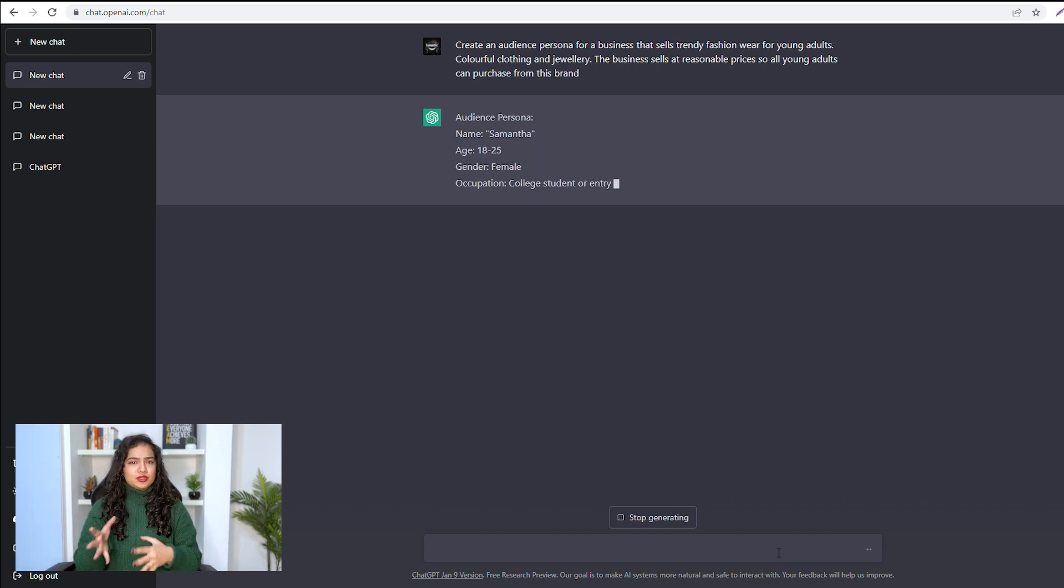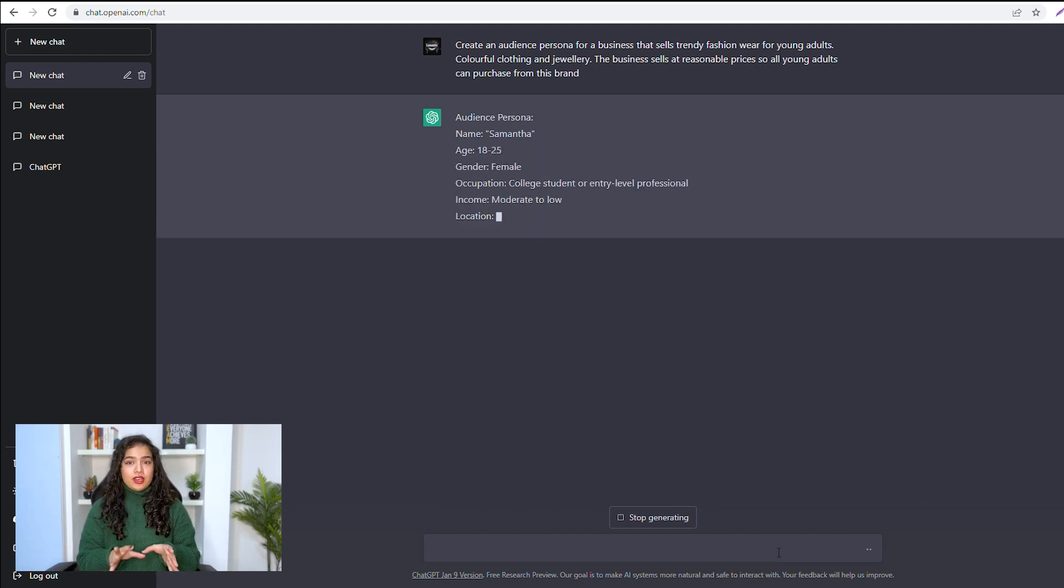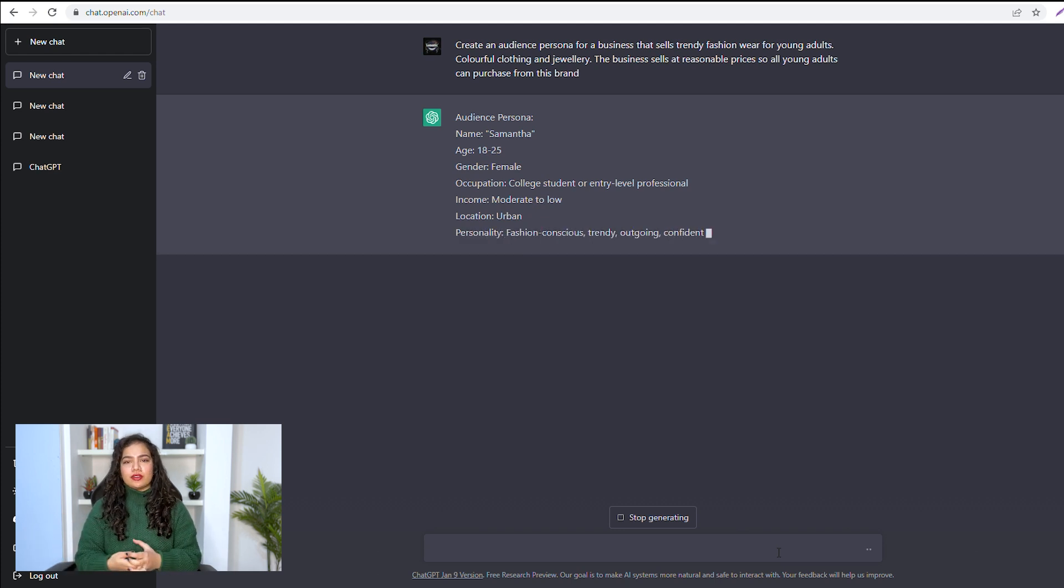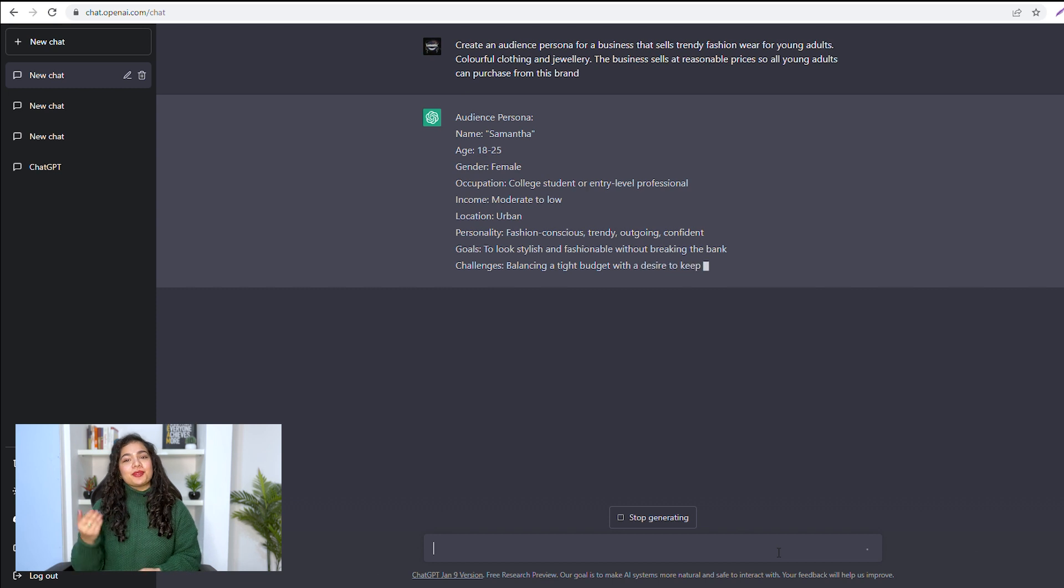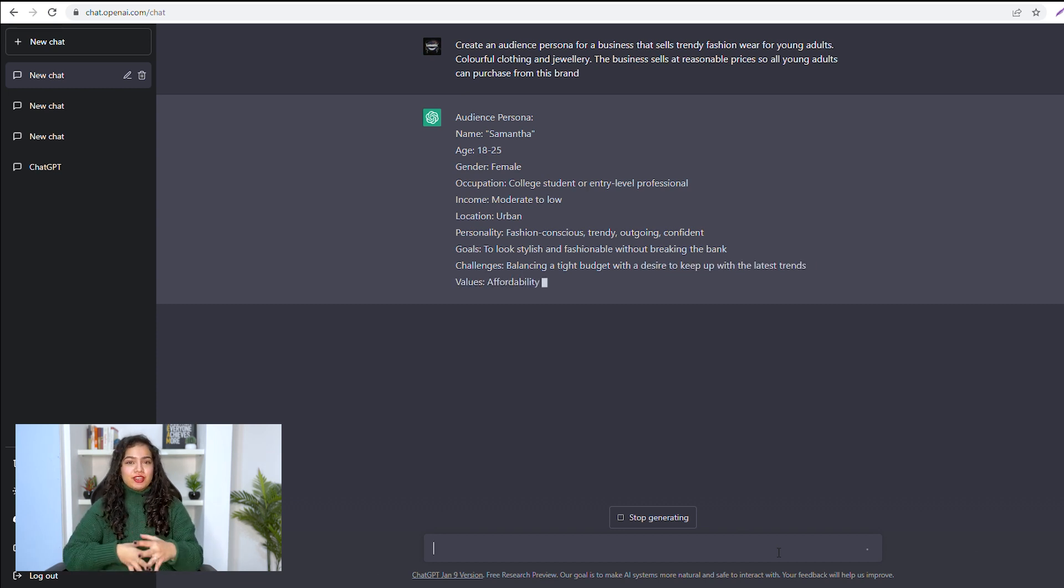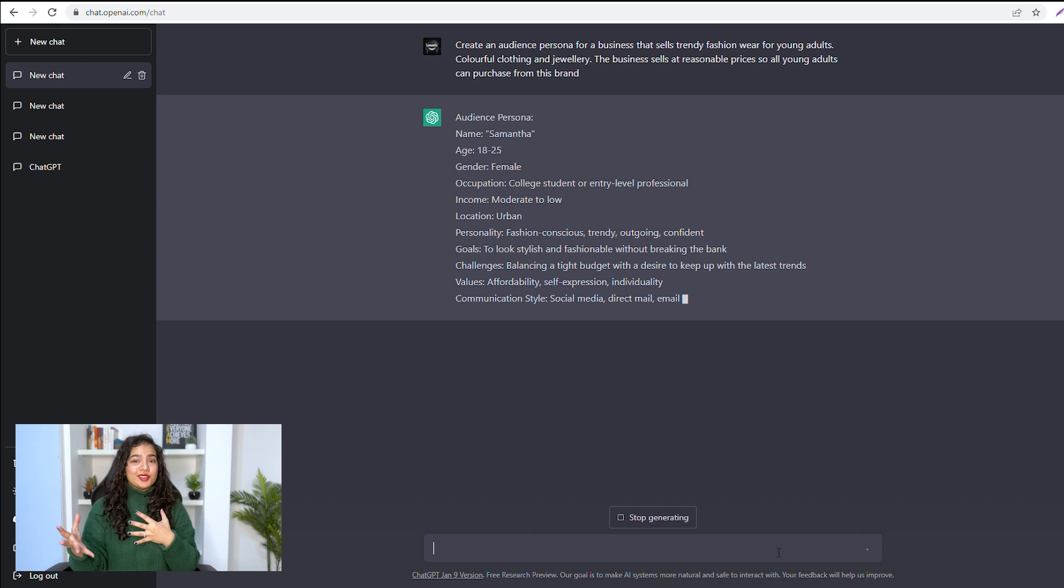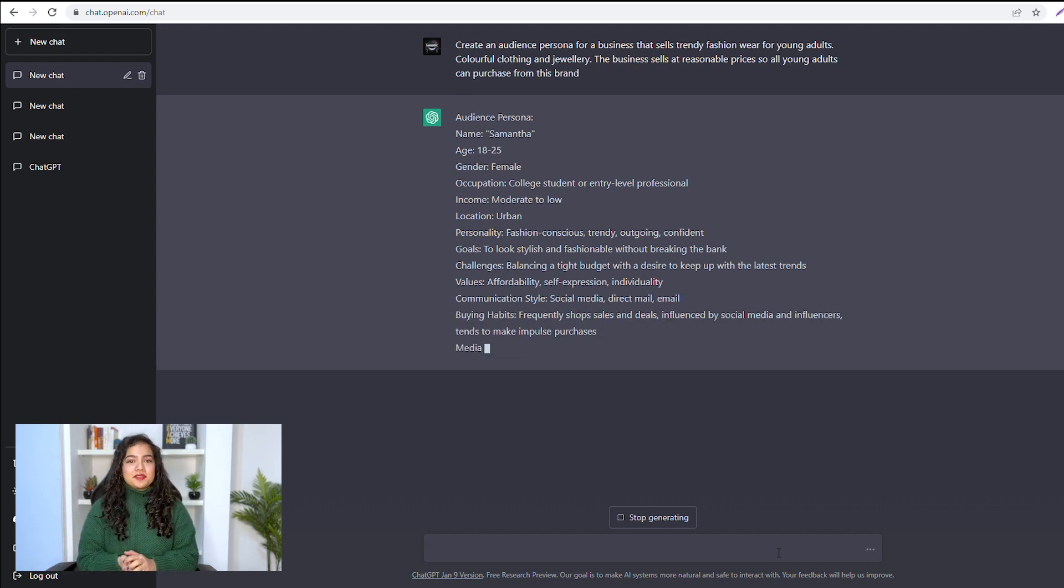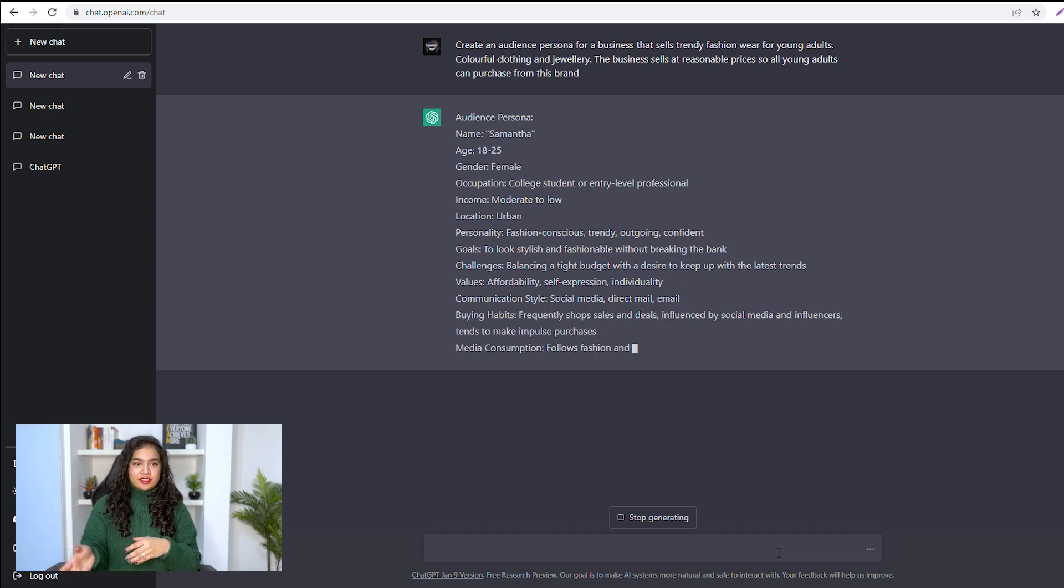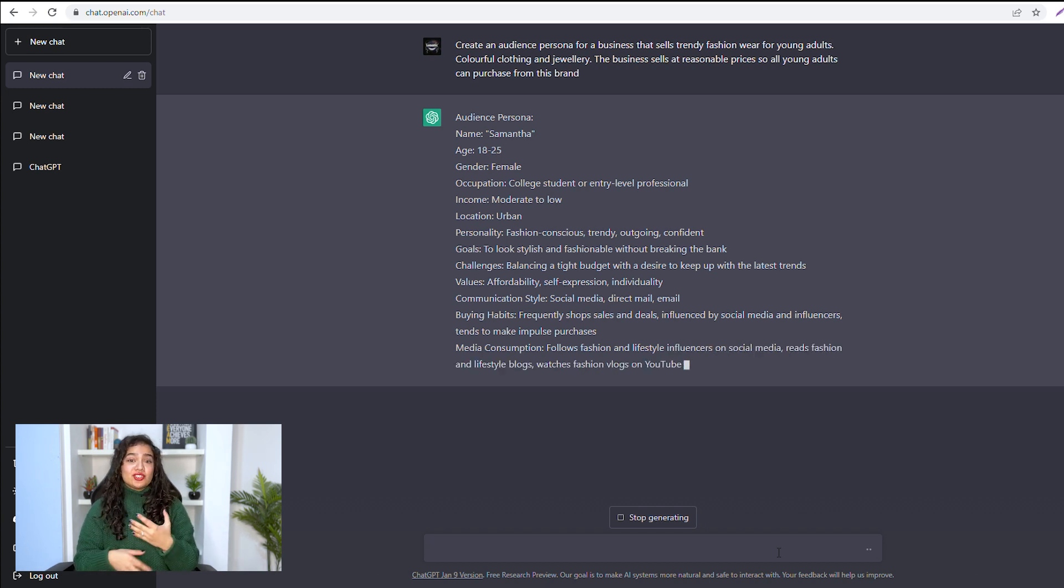age, 18 to 25; occupation, college student or entry-level professional; income, moderate to low; personality, fashion-conscious, trendy, and outgoing; goals, to look stylish and fashionable without breaking the bank.